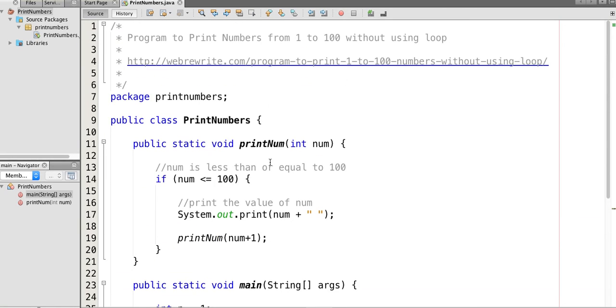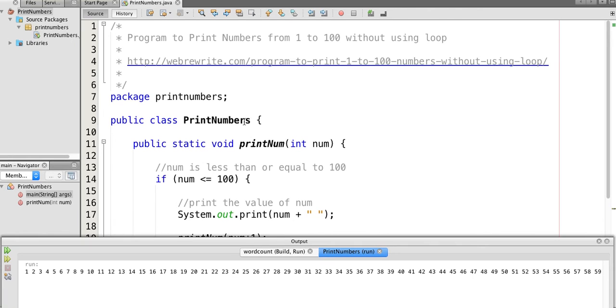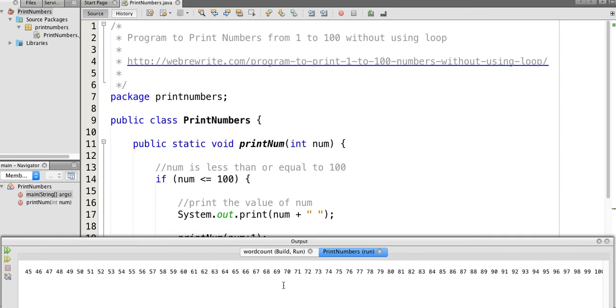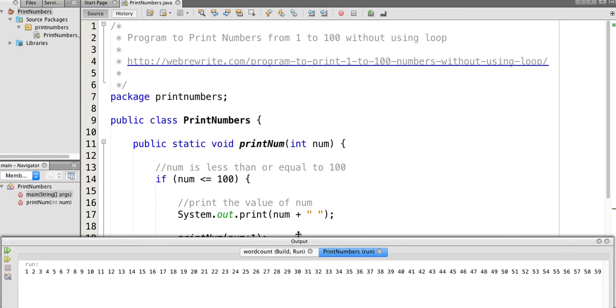Let's run this program. See, we have printed the numbers from 1 to 100 successfully.